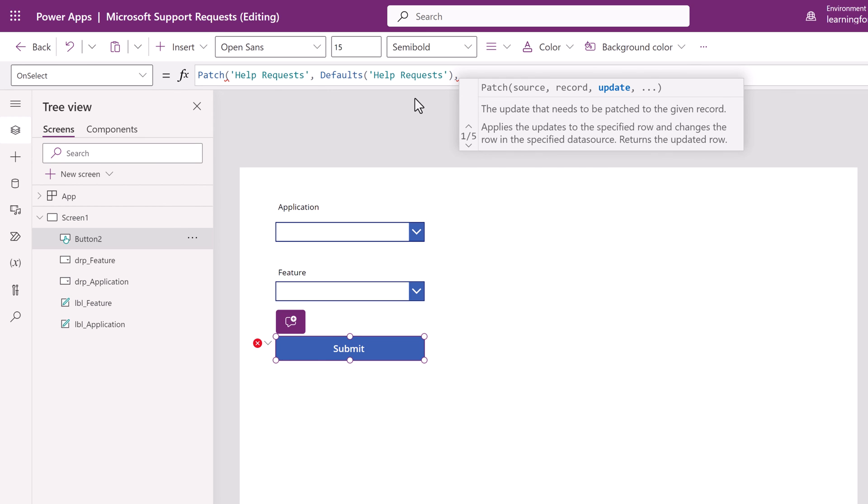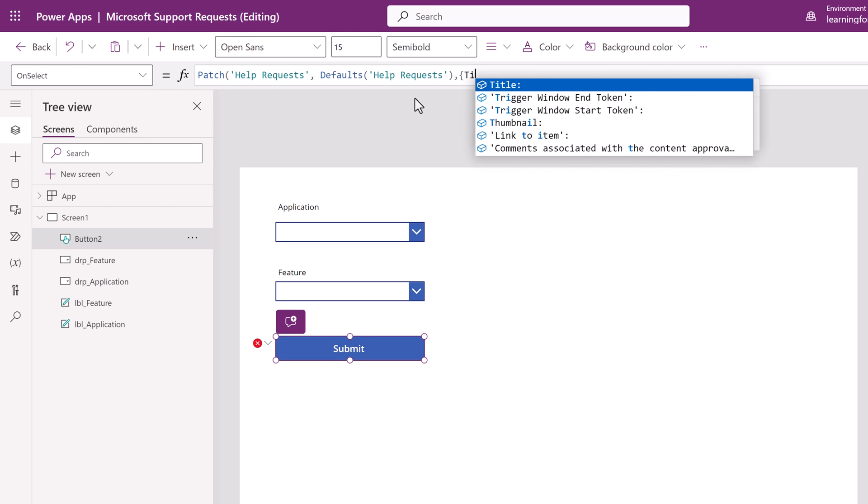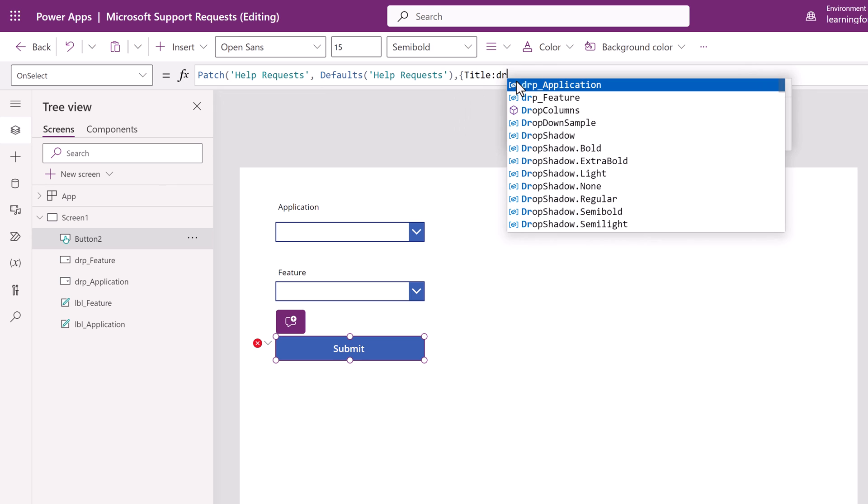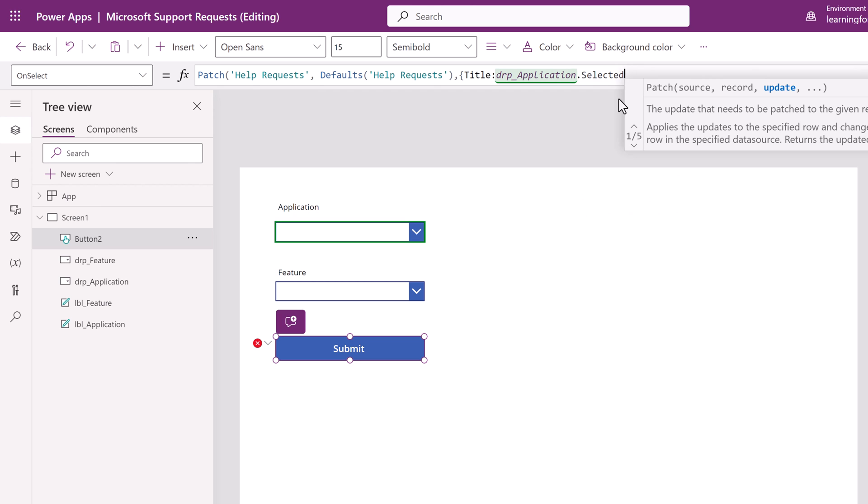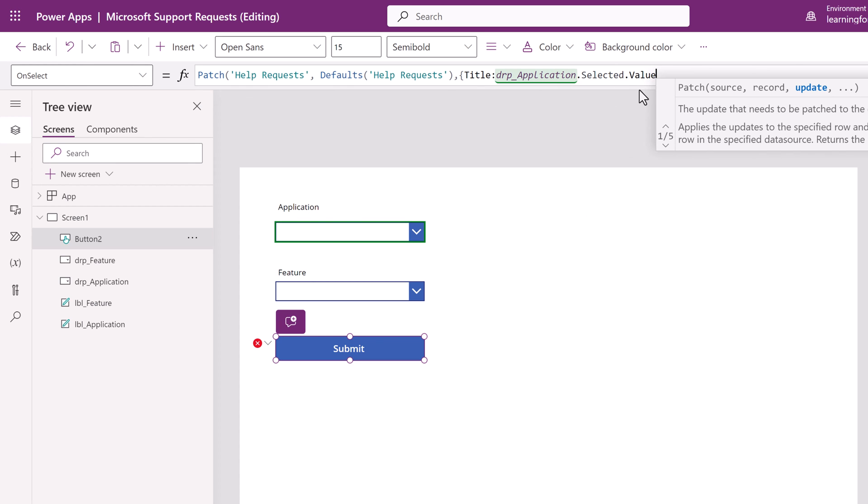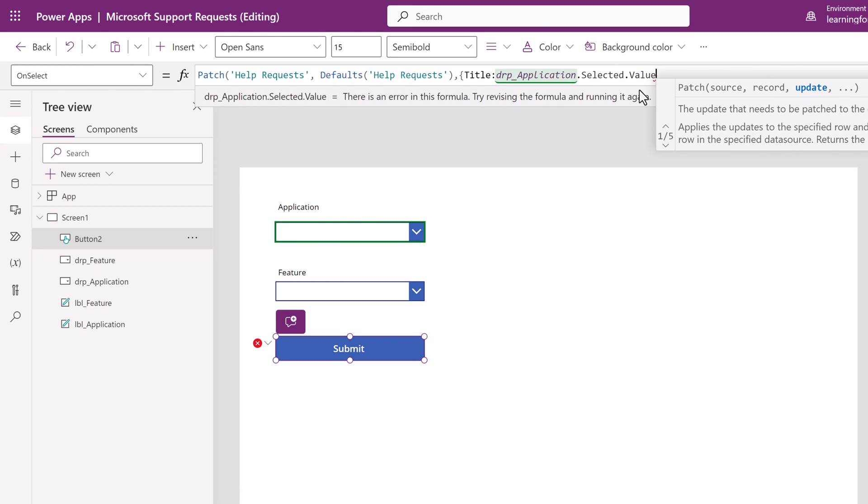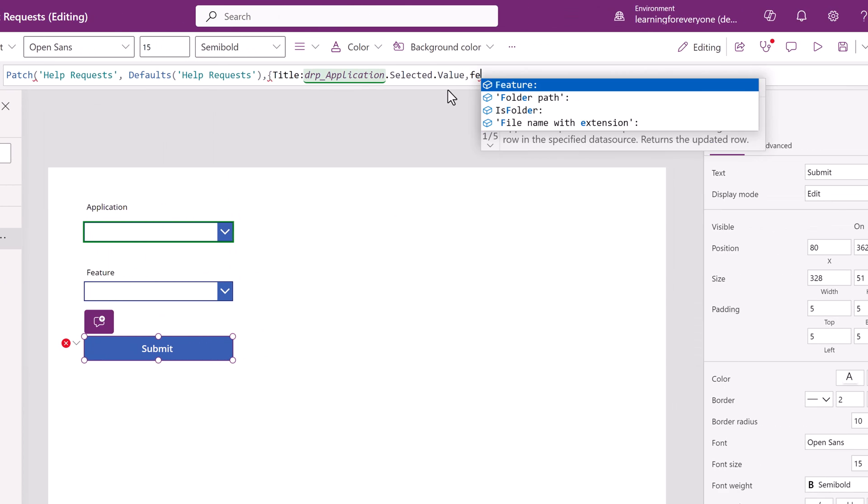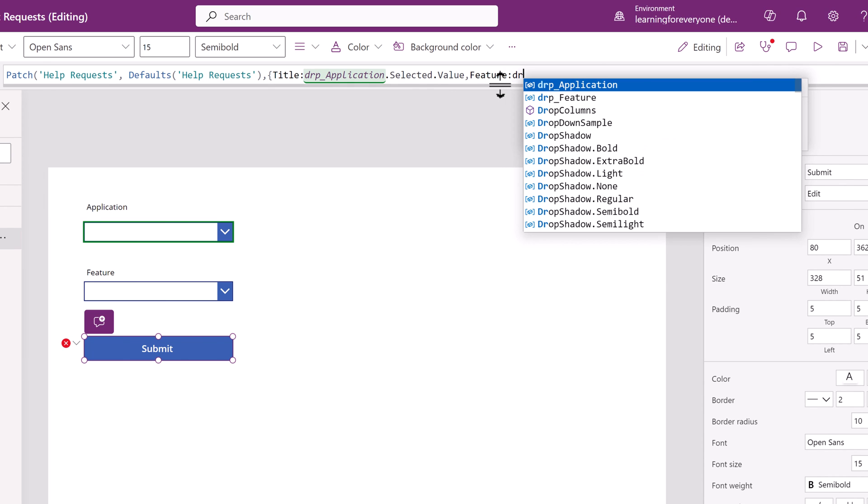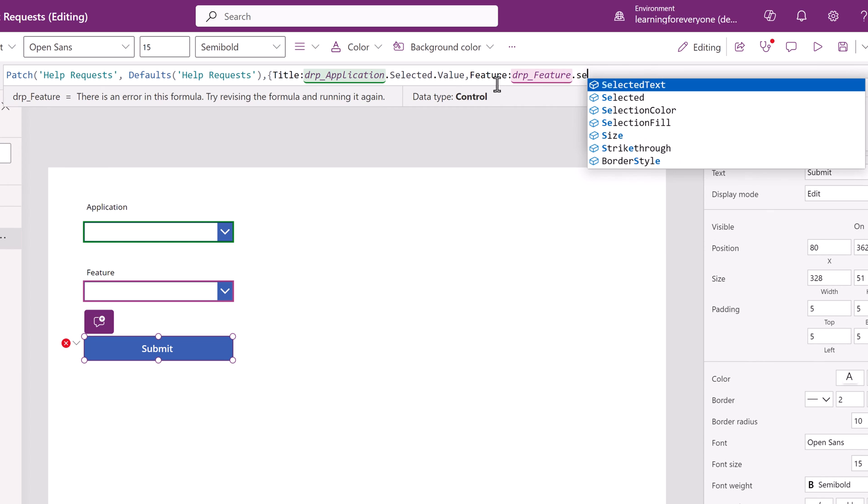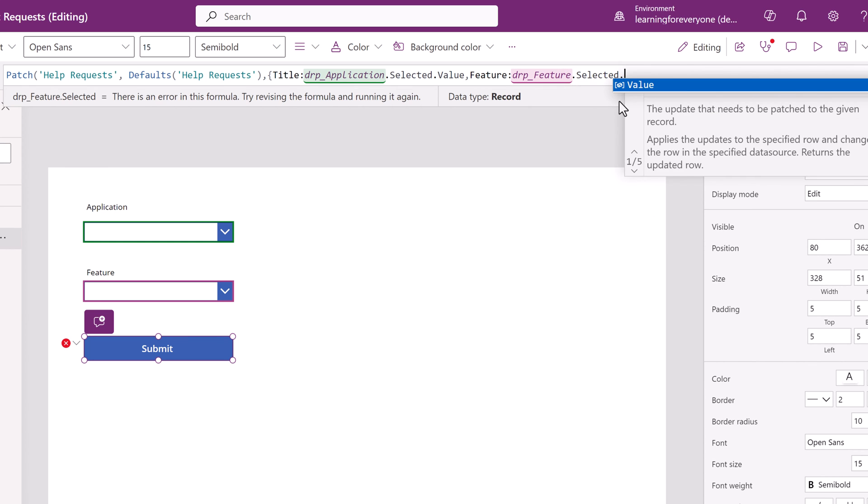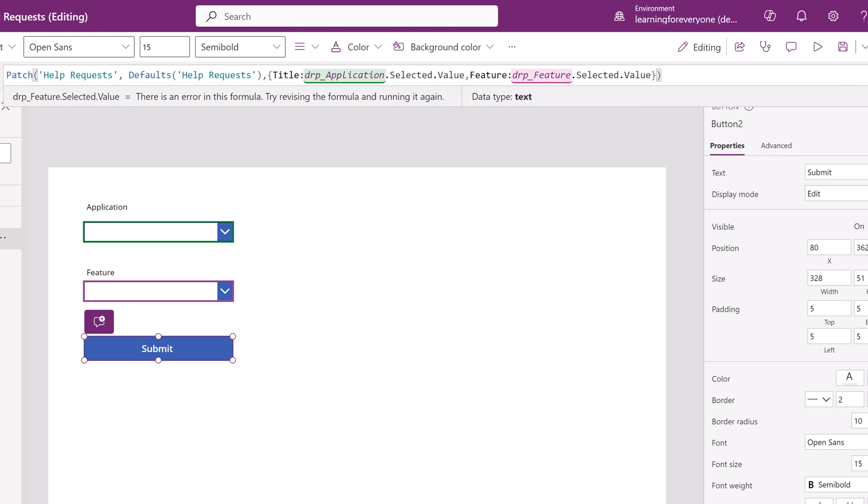Select title, drop down application, type a period, type selected, type a period, type value. And then we will do the same for the feature drop-down. Basically we're telling PowerApps to get the values from the application and feature drop-downs so that the information can be sent to the help requests list.